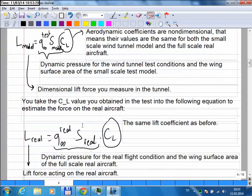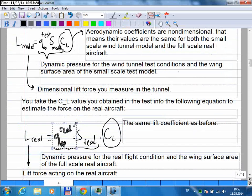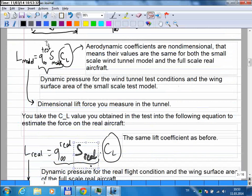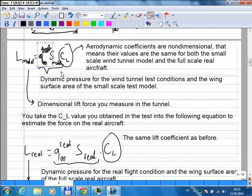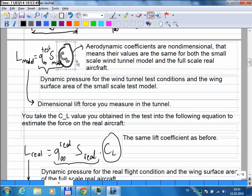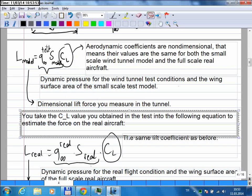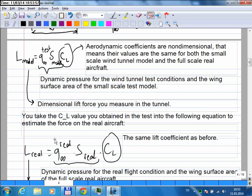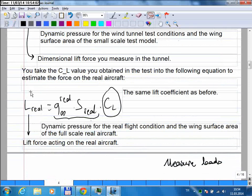Using this lift coefficient I can go back to my equation and predict the forces for the real airplane. I take the lift coefficient calculated from wind tunnel measurements and use the same equation, but this time with the dynamic pressure and wing surface area of the real airplane. From the wind tunnel I got a lift coefficient; I put it into the same equation with real aircraft values and get the lift for the real aircraft. This is only possible because these coefficients are non-dimensional — anything related to the dimensions of the airplane is left outside these values.